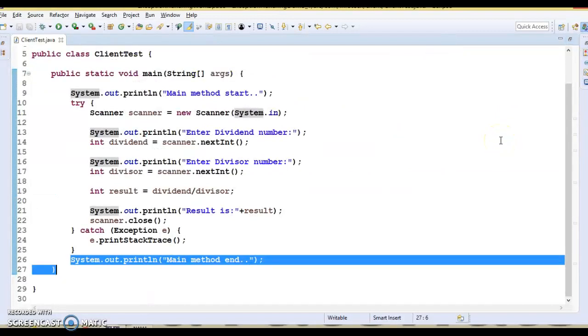We have enclosed the code that might throw an exception in the try block. It must be used within the method and must be followed by either a catch or finally block.